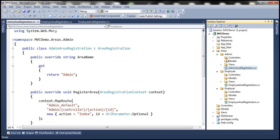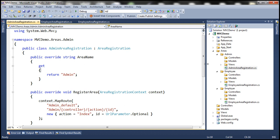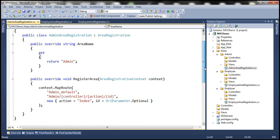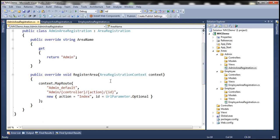Within each area folder, there is also a file called AreaRegistration.cs. In the admin folder it's named AdminAreaRegistration, then EmployeeAreaRegistration, and EmployerAreaRegistration. If you look at the code inside these files, this is the code to register routes for each respective area.